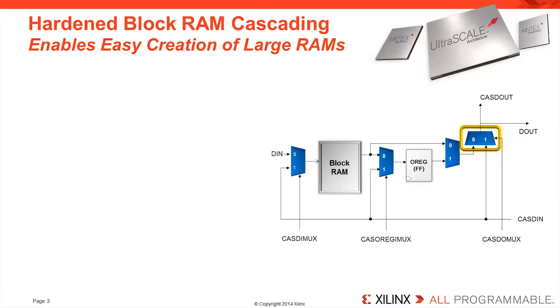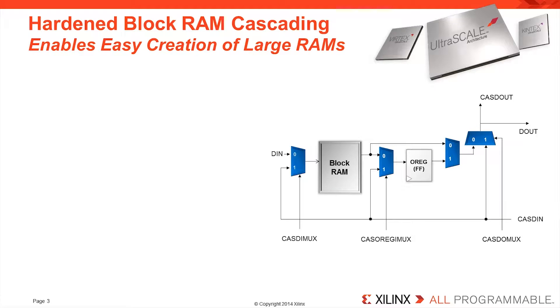The user is at liberty to configure the various blockRAMs how they choose. But there are several common use models provided in the UltraScale Architecture Memory Resources User Guide, or UG573, available on Xilinx.com.